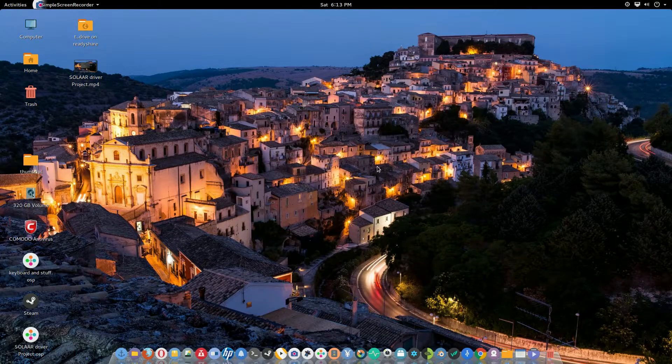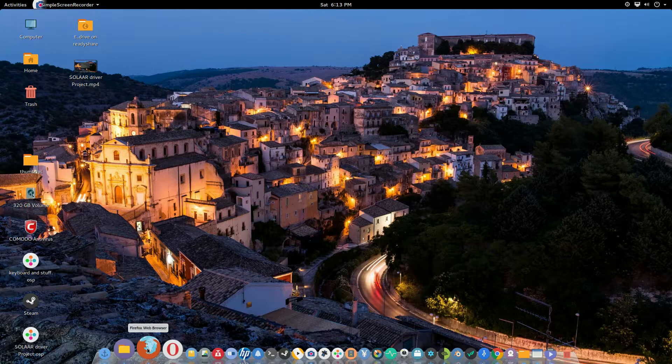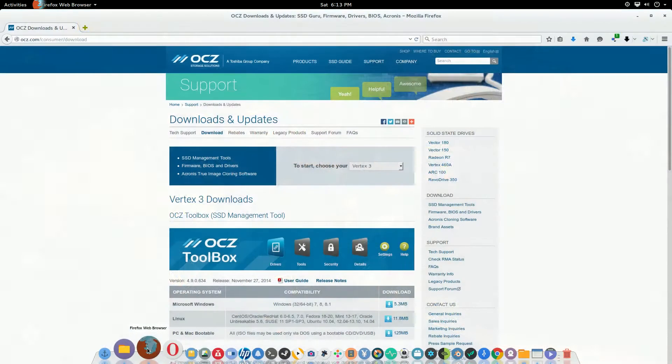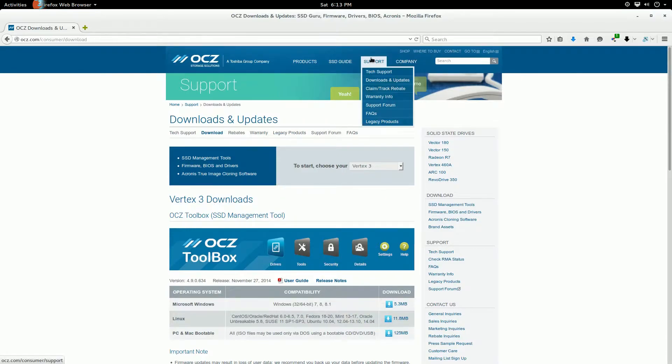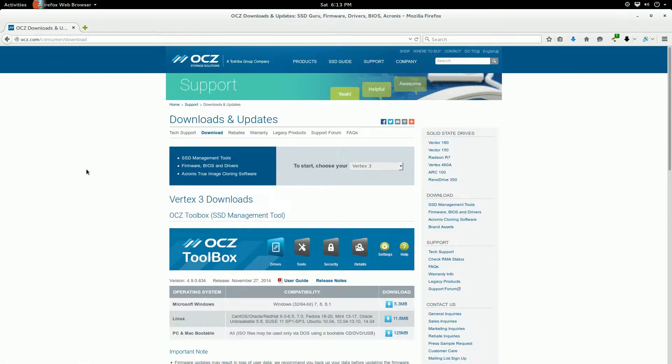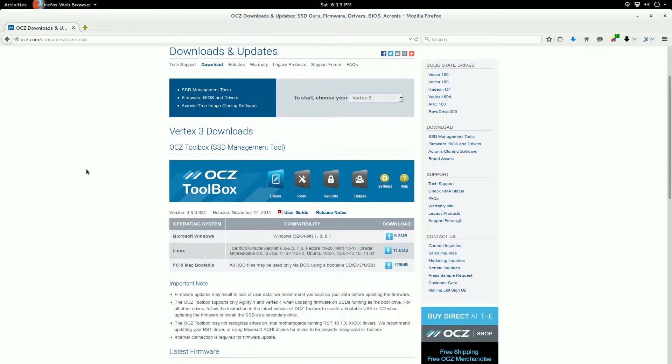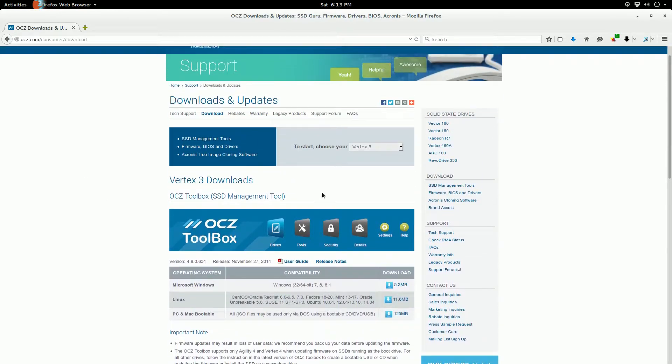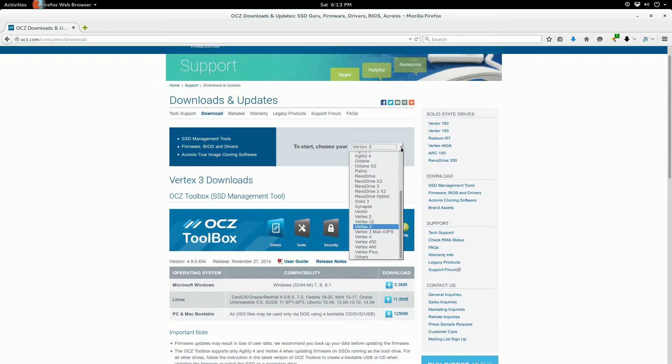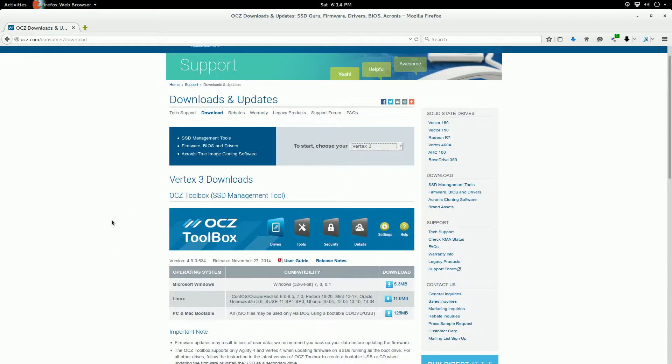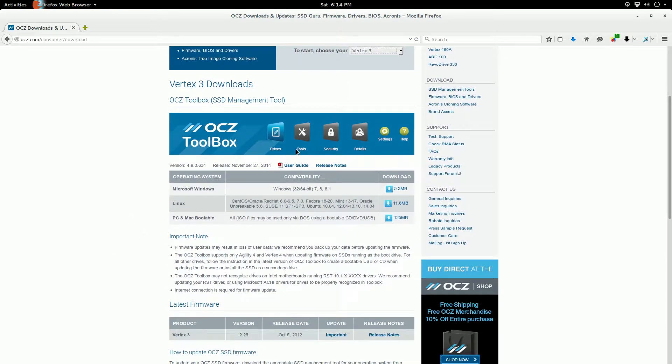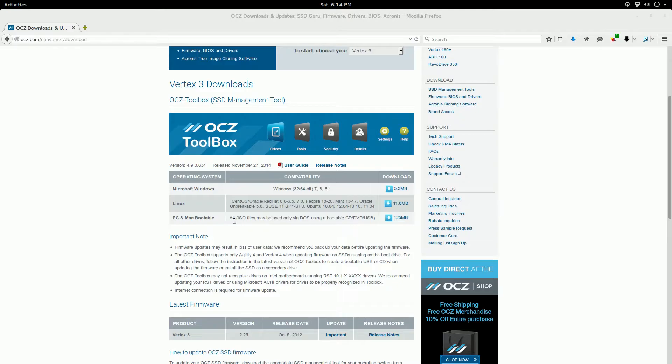First things first, open your browser of choice, go to the OCZ website, click on support and download updates. A window similar to this should pop up. Go here and you choose the version of SSD that you actually have. Like I said, I have an old Vertex 3 drive.